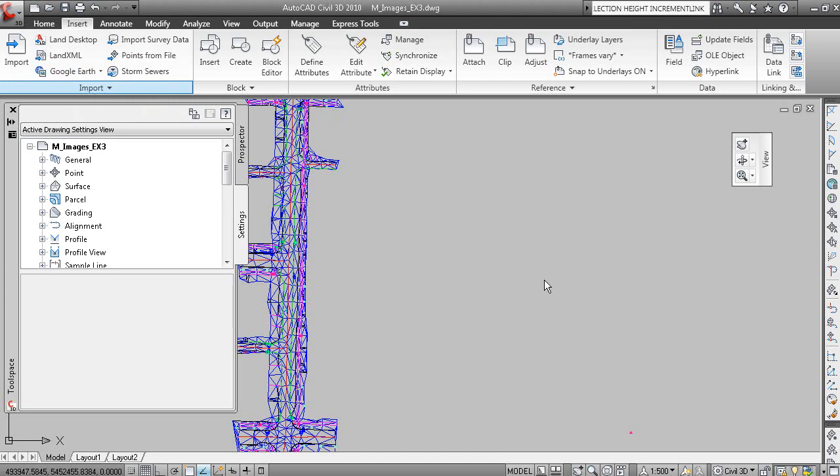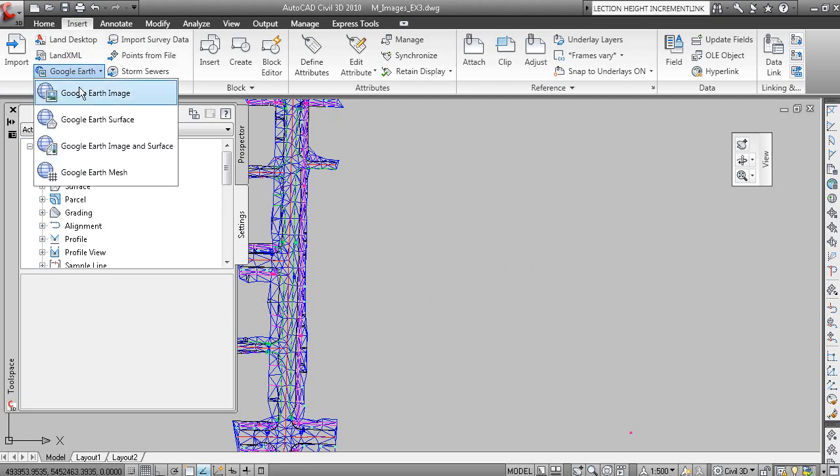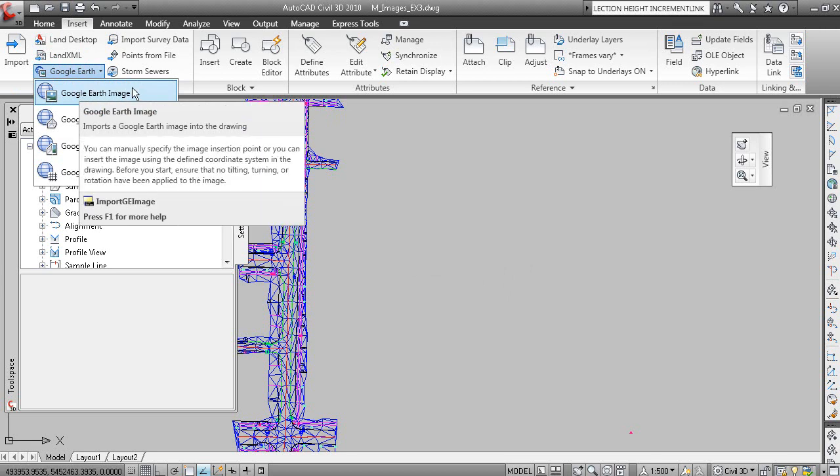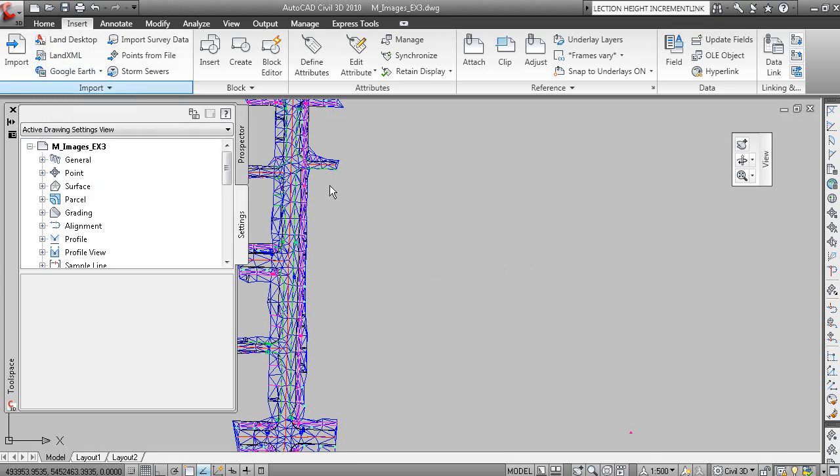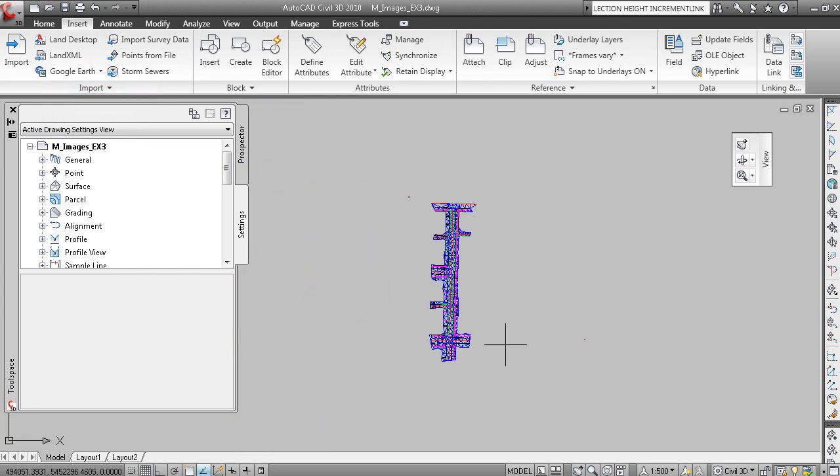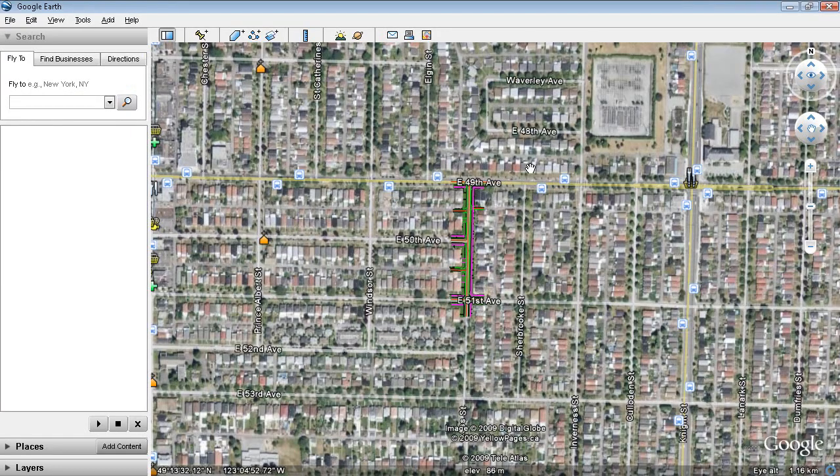Under the Insert tab, we have Google Earth and we're going to choose Google Earth image. Essentially it's going to once again compare the coordinate systems in the drawing with the coordinate system of Google Earth. Let's try that again. Google Earth image, and that should run through the functionality here. For some reason it doesn't seem to be inserting the image right now.